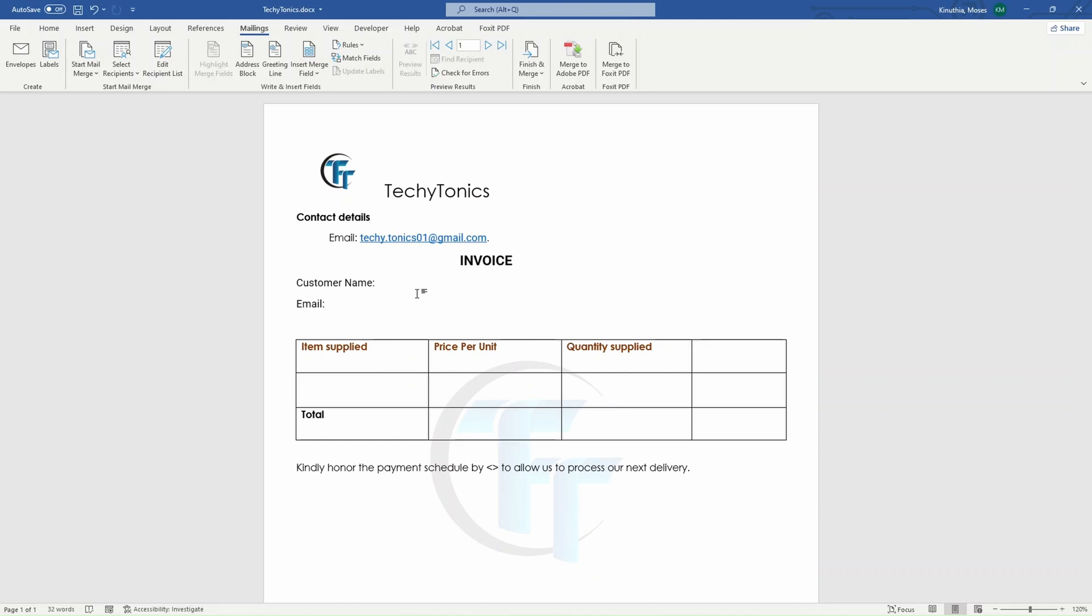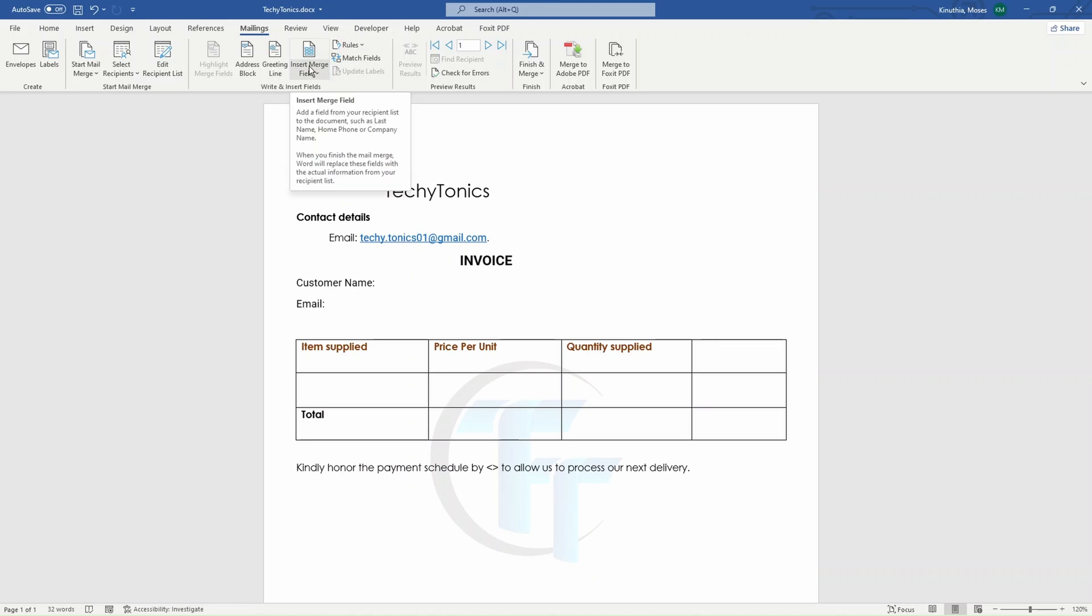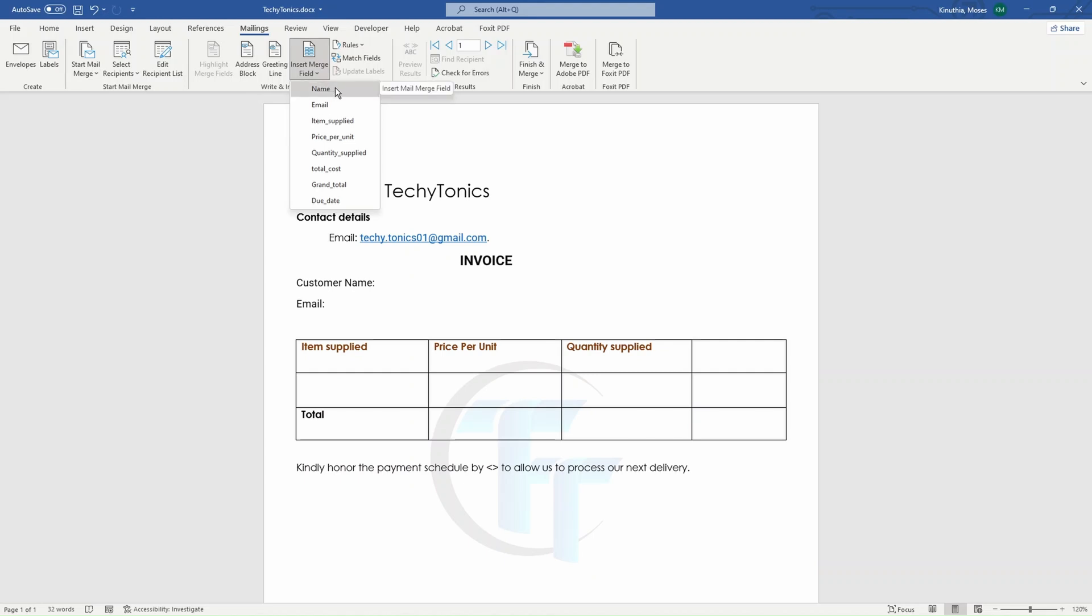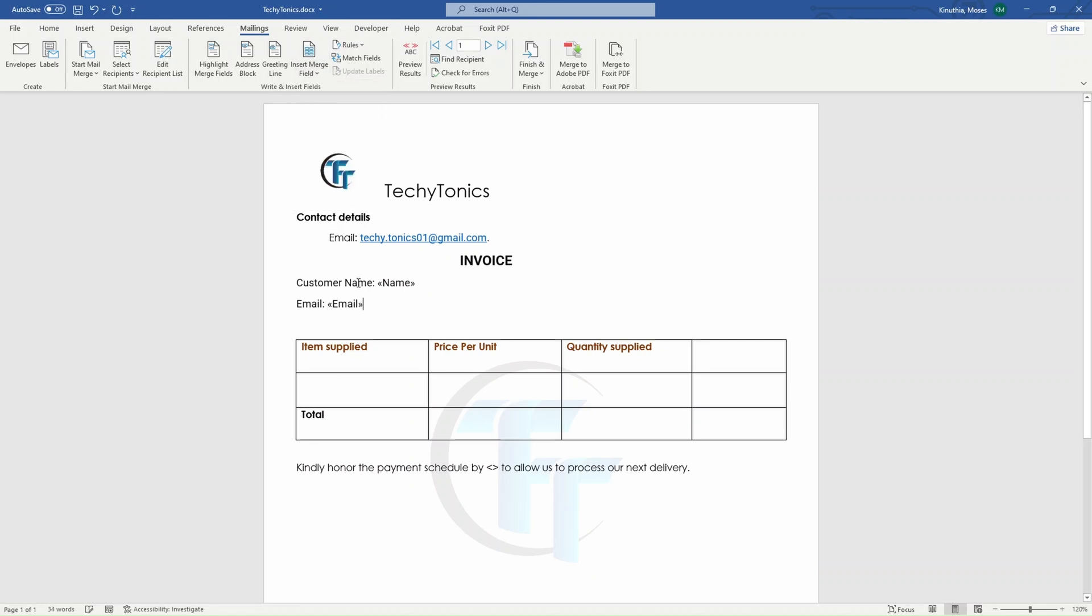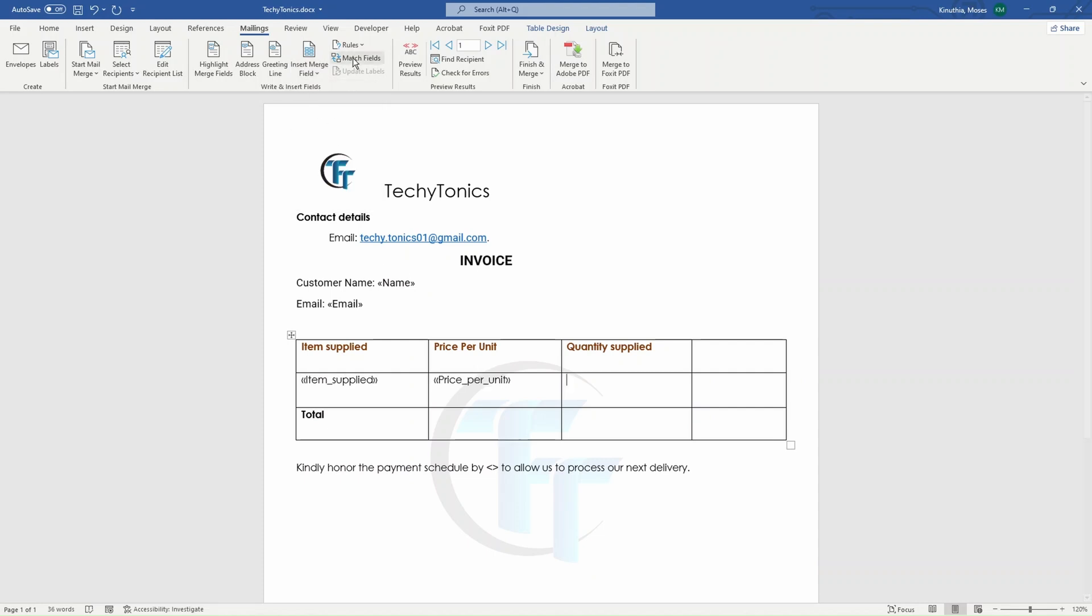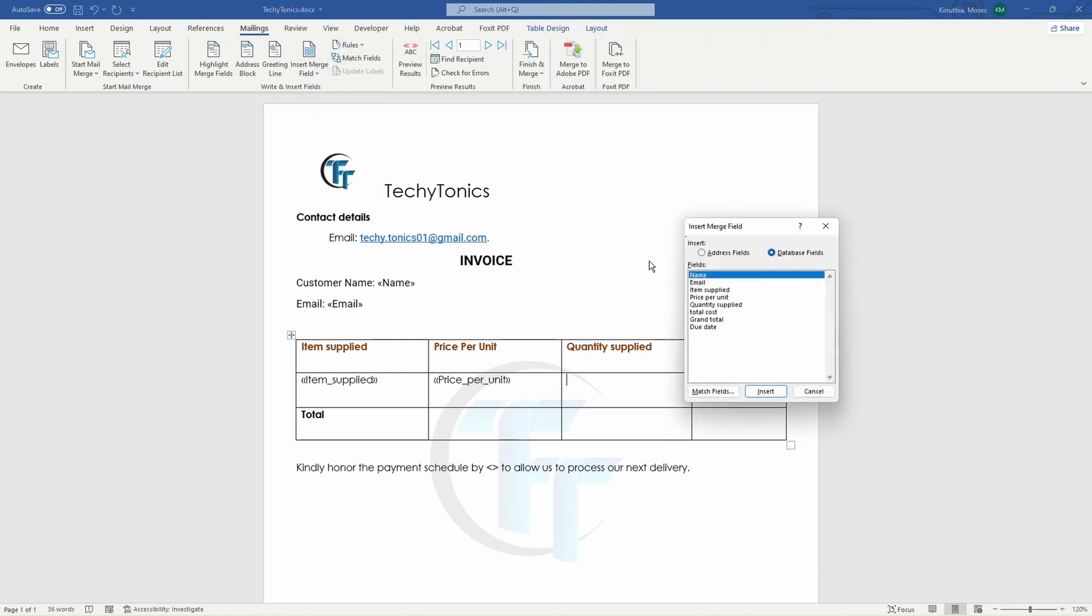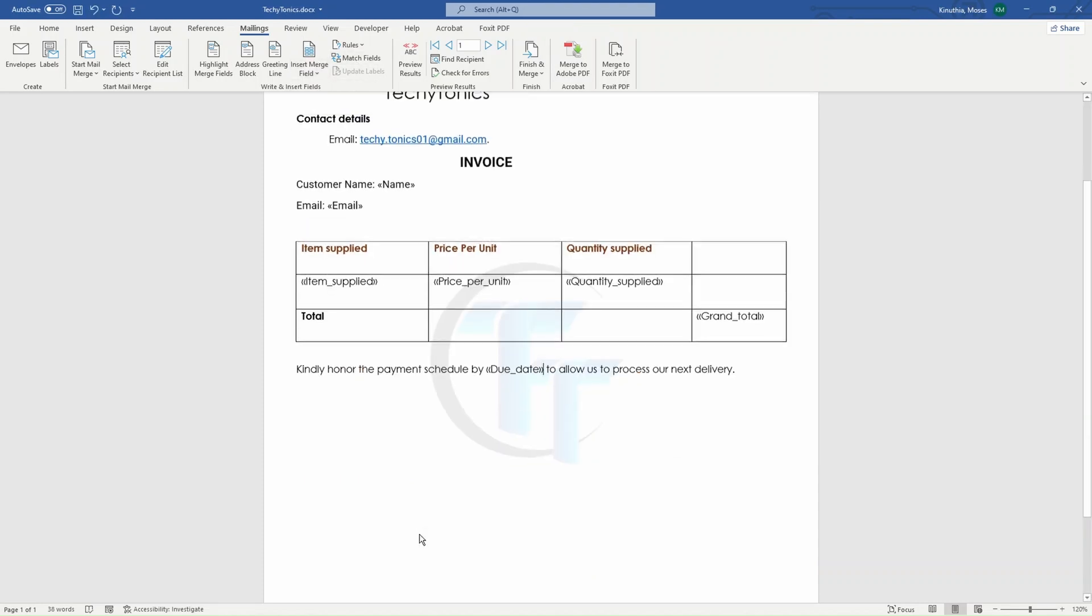So after addressing our data source, which is the Excel sheet, we can now start inserting merge fields by clicking on this. And because here we want the customer name, we want the column with the names. So we click on name. The email, the same way. Items applied, same thing. You do this all the way until you are done with all the fields that you want. So this is